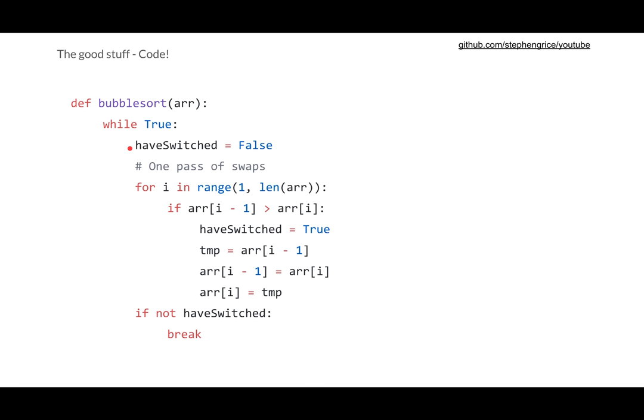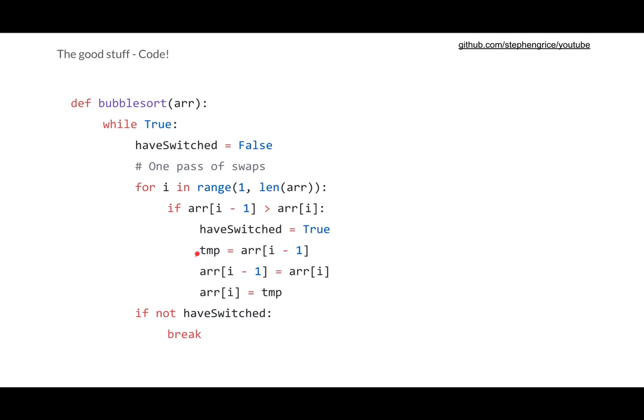We set our have switched to false for this pass, and we're going to go for i in the range of one to the length of the array. So from the first element all the way to the end. And if the element right before i is greater than i itself, we need to switch things. So first of all, set that haveSwitched flag to true, and then we do our swap.